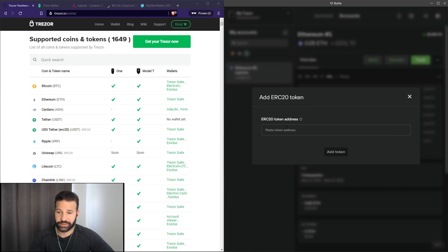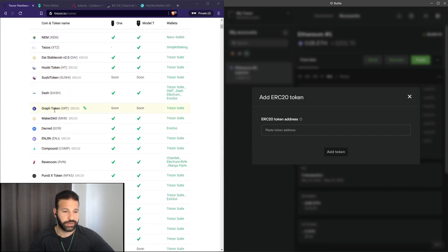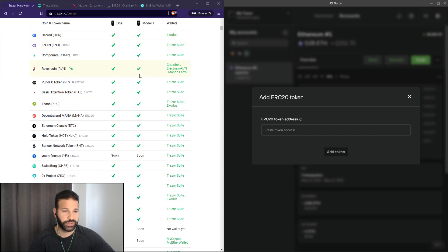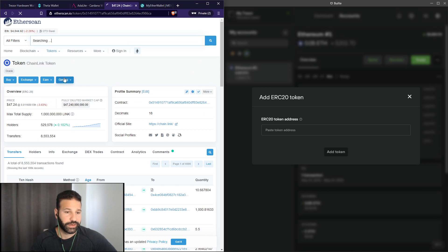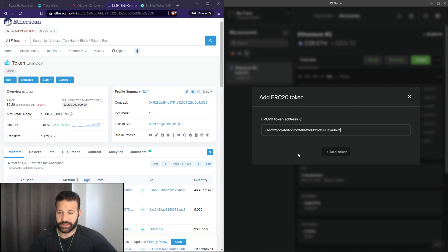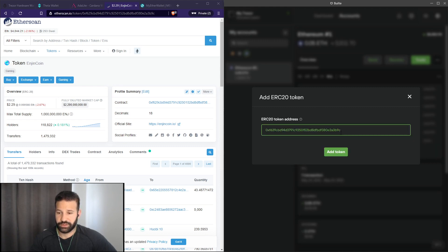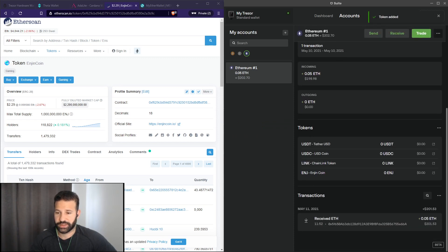You'd find a token that you want to add and paste the contract address into this box here, then select add token. Let's find a random token — ERC20, Engine. Let's type in Engine here. There's the contract address. What you would do is hit copy address here and paste it into your Tracer suite. It's going to highlight in green, and then hit add token. It'll say token added, and if you scroll down you'll see ERC20 tokens. I've already added Tether, USDC, and Link, and now I've added ENJ.